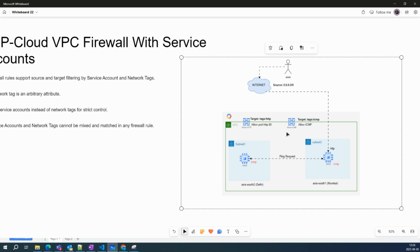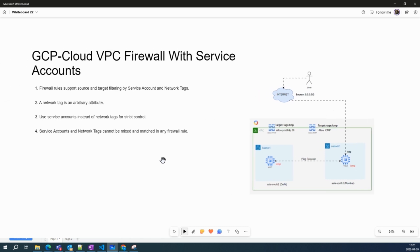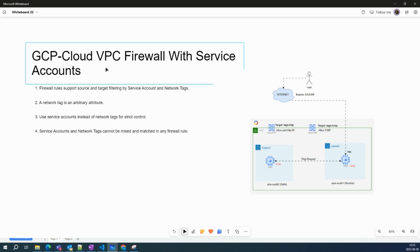As you know, Cloud Firewall rules are basically a global resource or global service, which is why they are always applied at the VPC level. But you can control your VM or subnet level traffic using firewall rules. Let's first understand how to implement a VPC firewall rule with a service account.